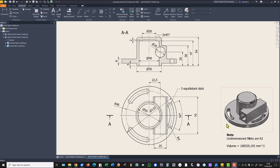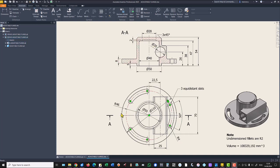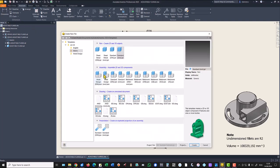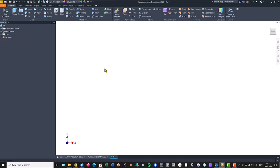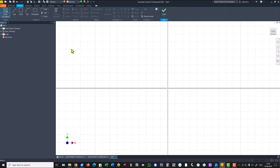We start by creating the revolution body with dimensions 50, 654, diameter of 110, 85. Let's do this. New standard millimeters IPT. XY plane.